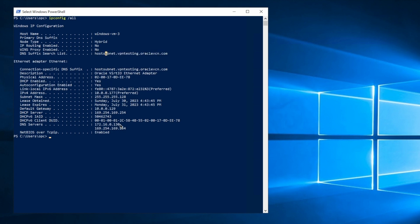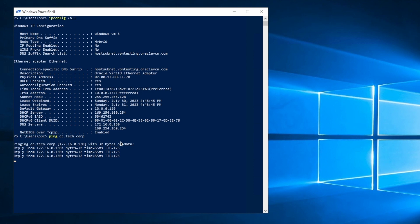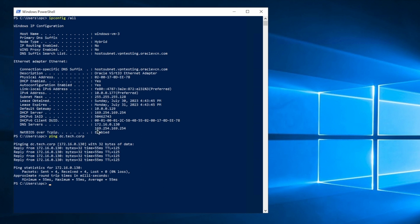If you scroll down, that's the IP address that I added to my DHCP options setting. And then if I ping to dc.tech.corp, I should get the IP address back, which is also the DNS server that I set earlier. So with this, we're ready to now add this Windows VM to the tech.corp domain.